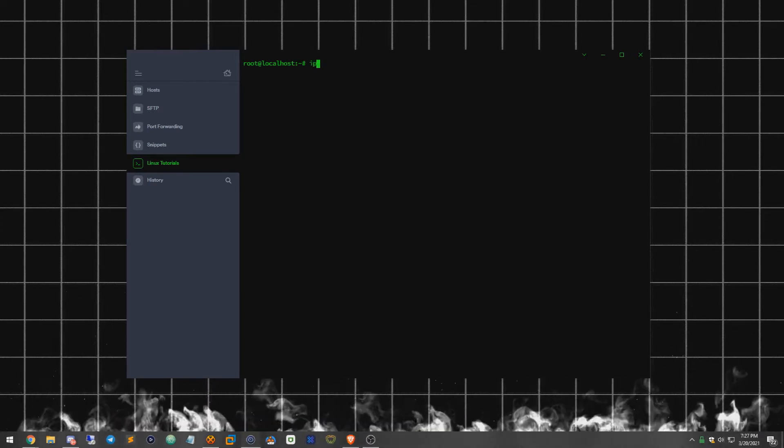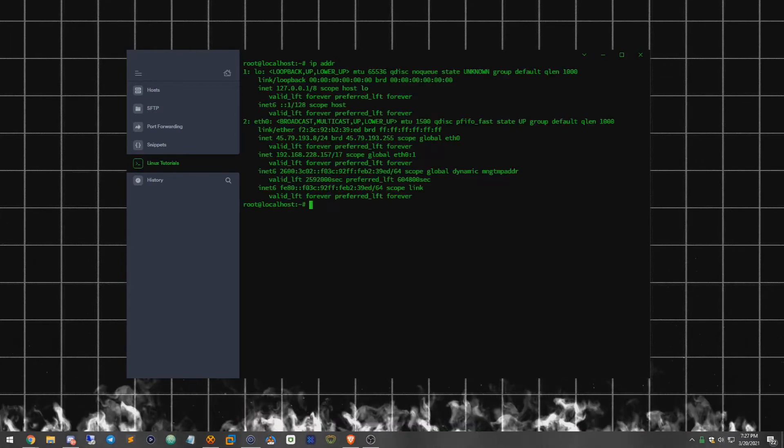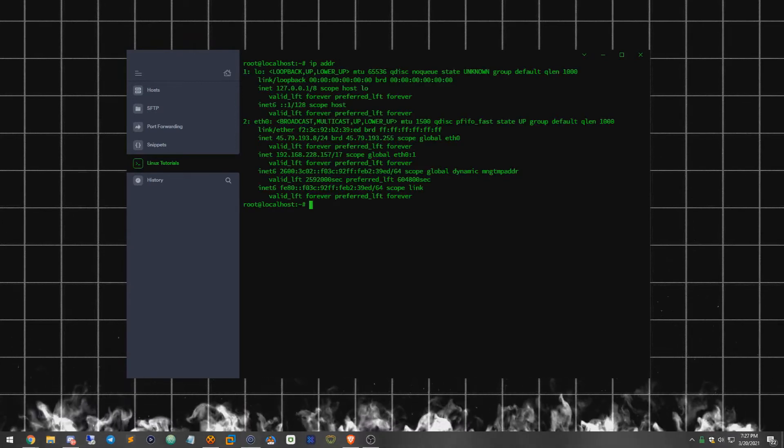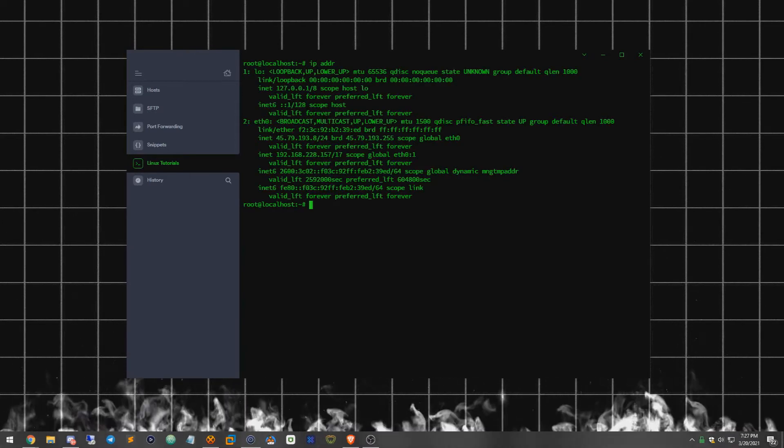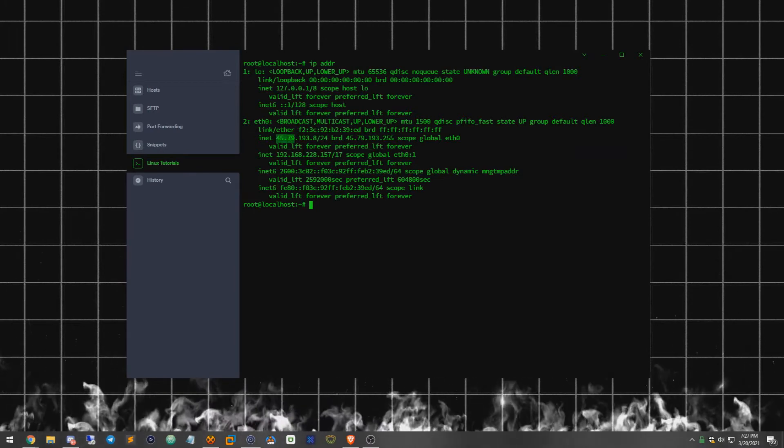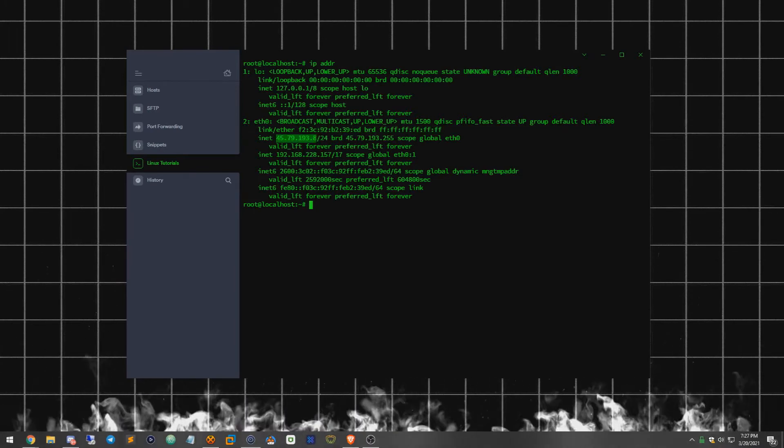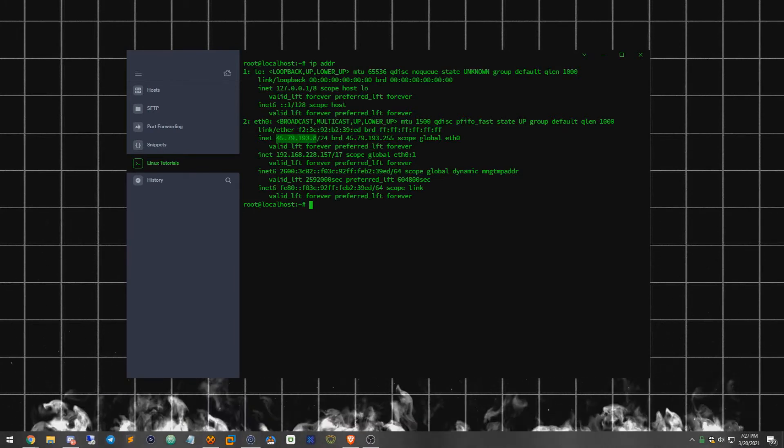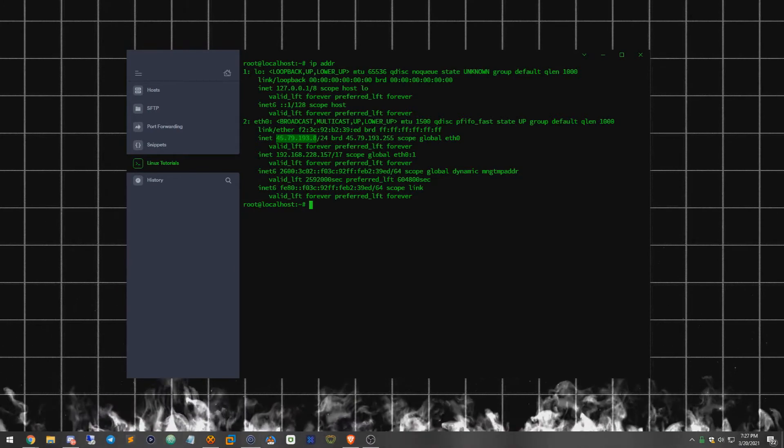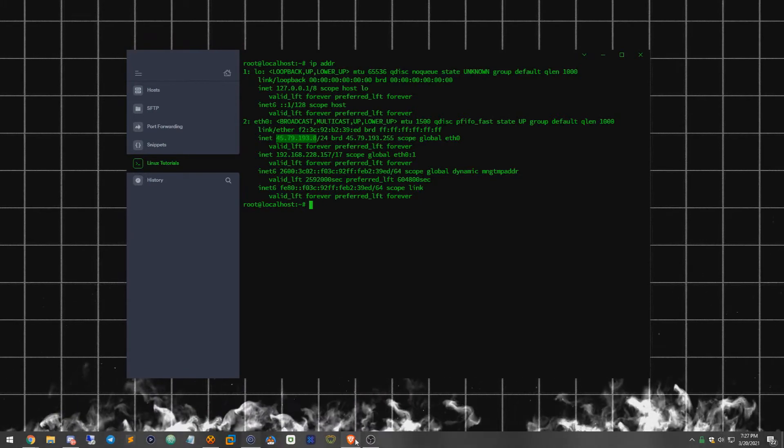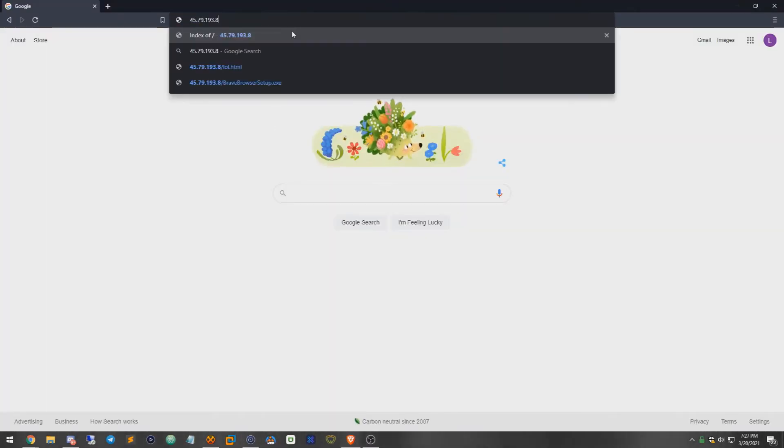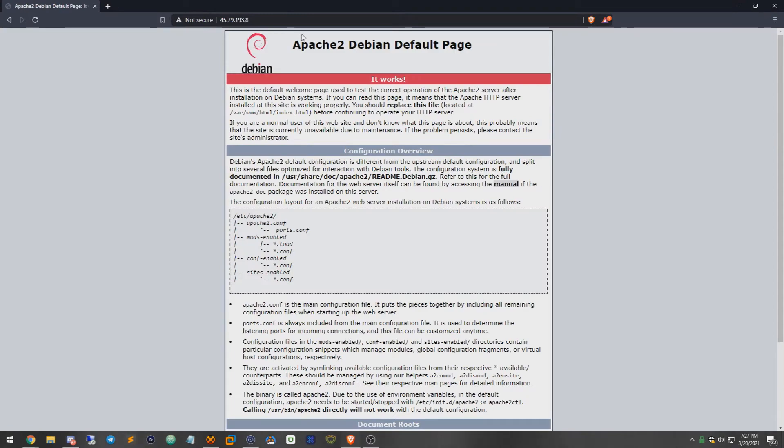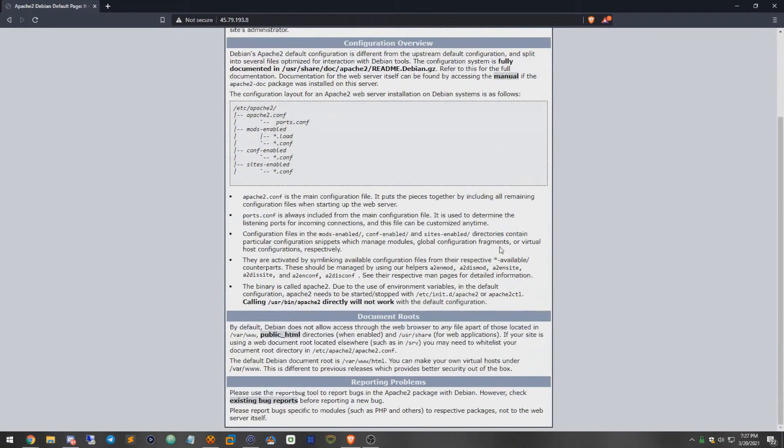Now to just prove that your Apache 2 web server is online, we can do a command called ip addr, which will display the network adapters and the associated IP addresses. I'm just going to highlight this one here, which will copy it, and we're going to go over to Brave browser or any browser really. And just go here. As you can see, we have the Apache 2 default page and it is fully set up.